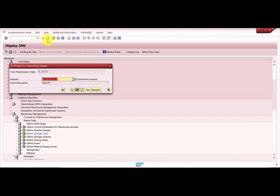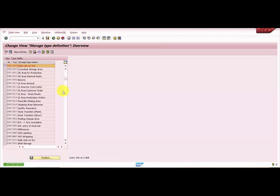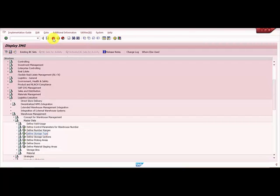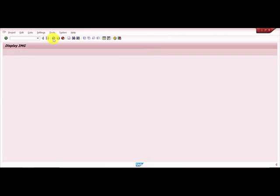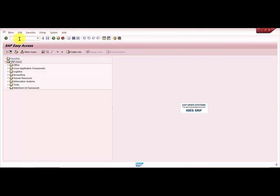It is asking me for a transport request, so I'll say OK. This is a demo. Now you can see it is created. Let's go back and open LT01.